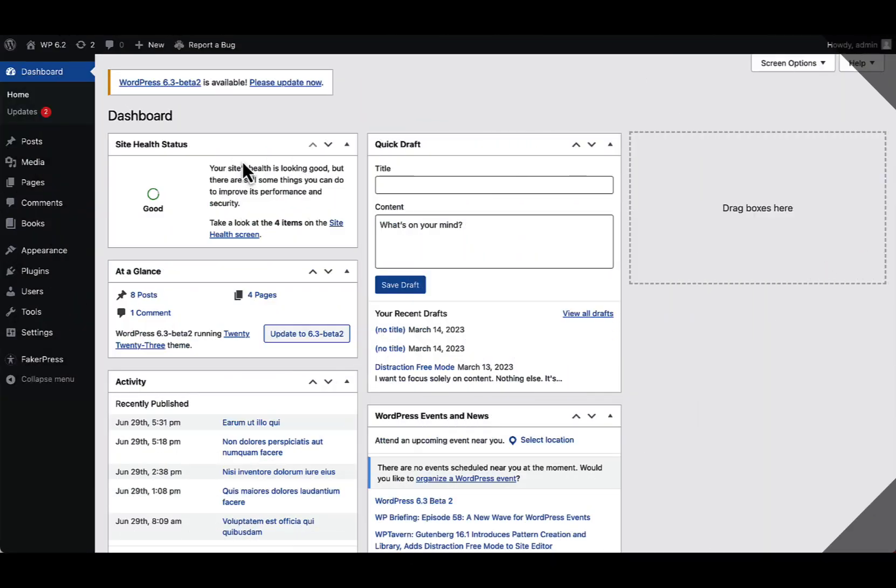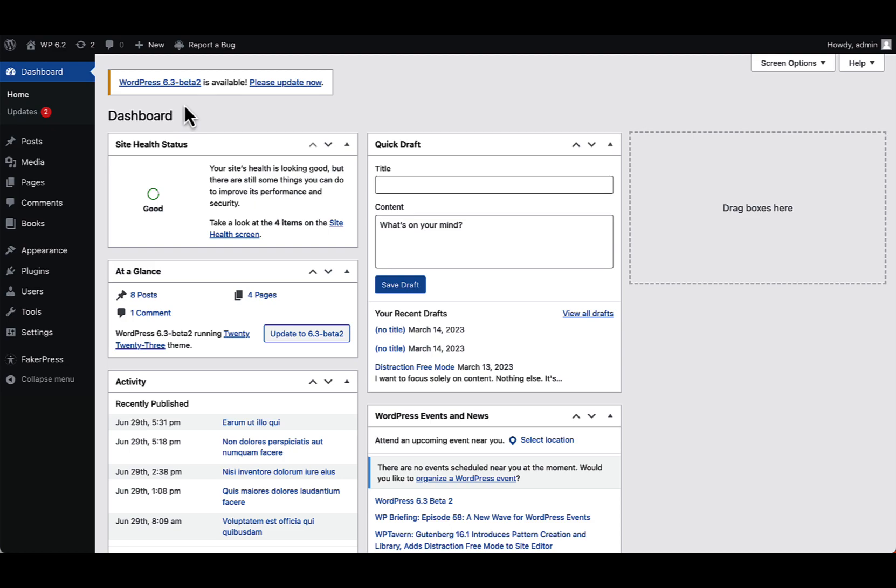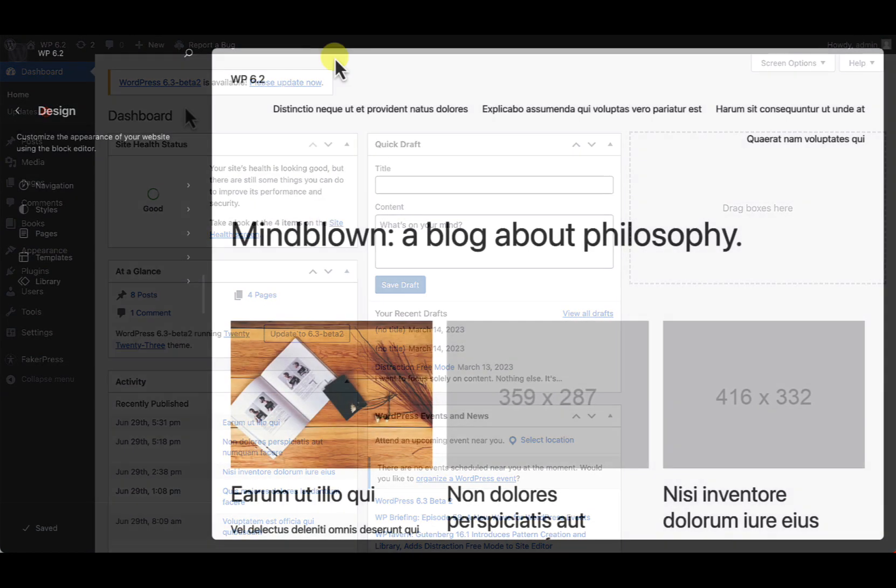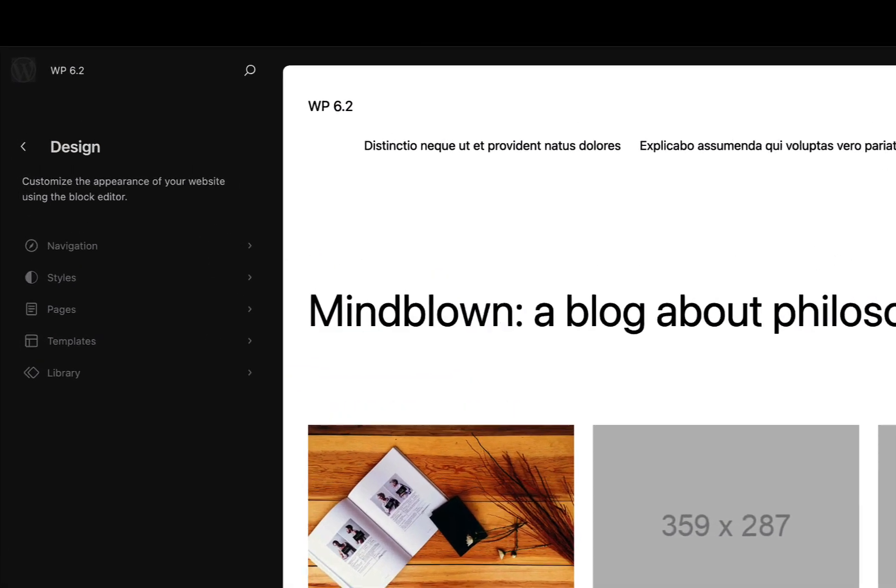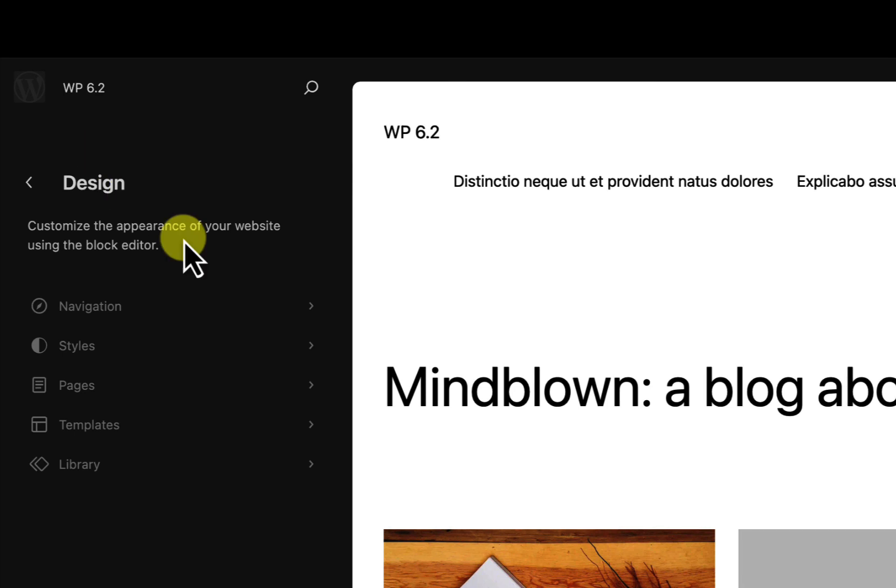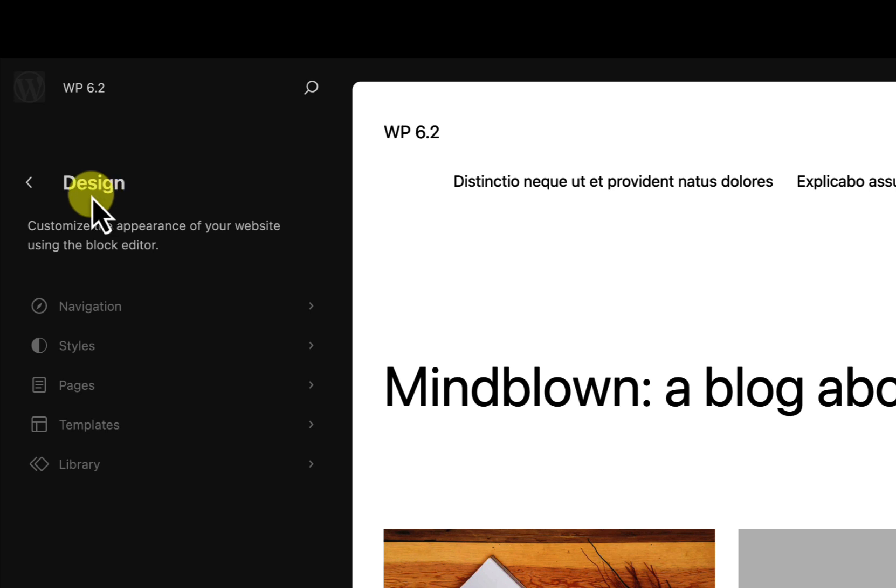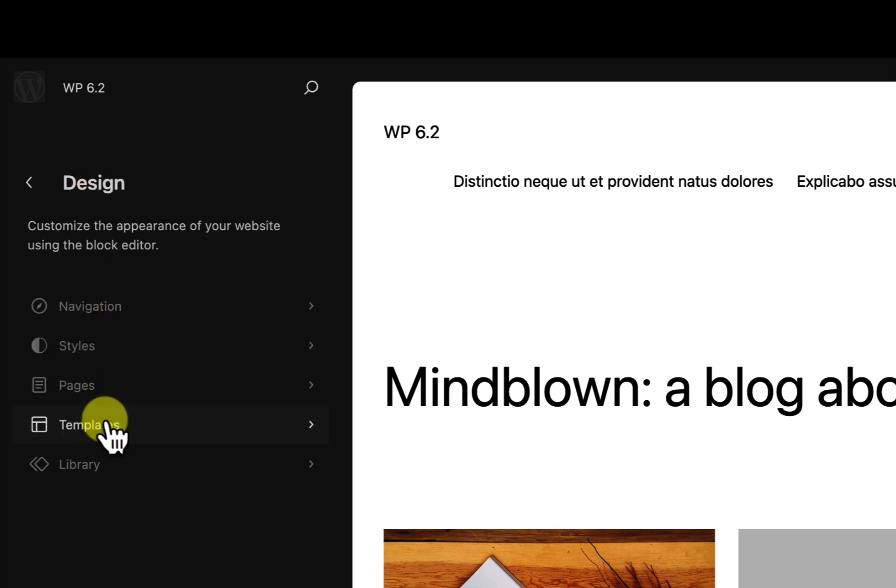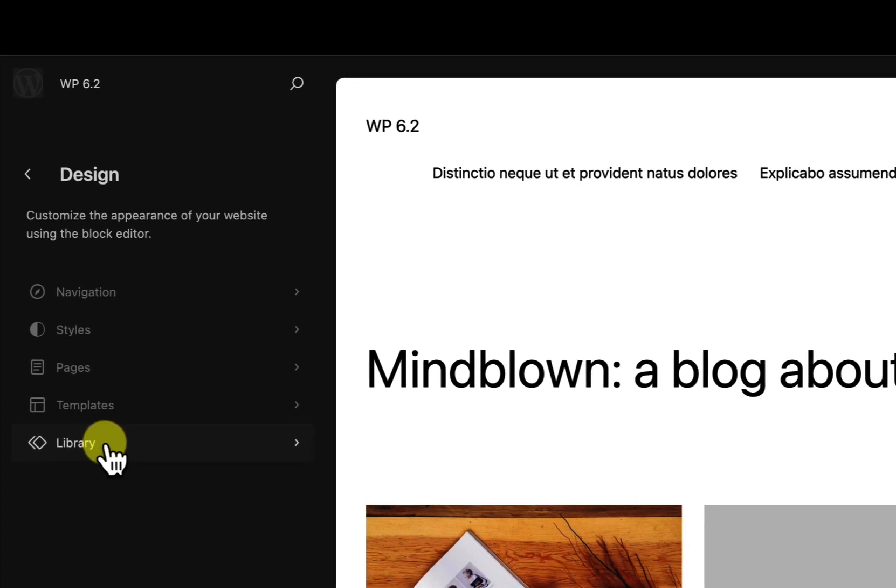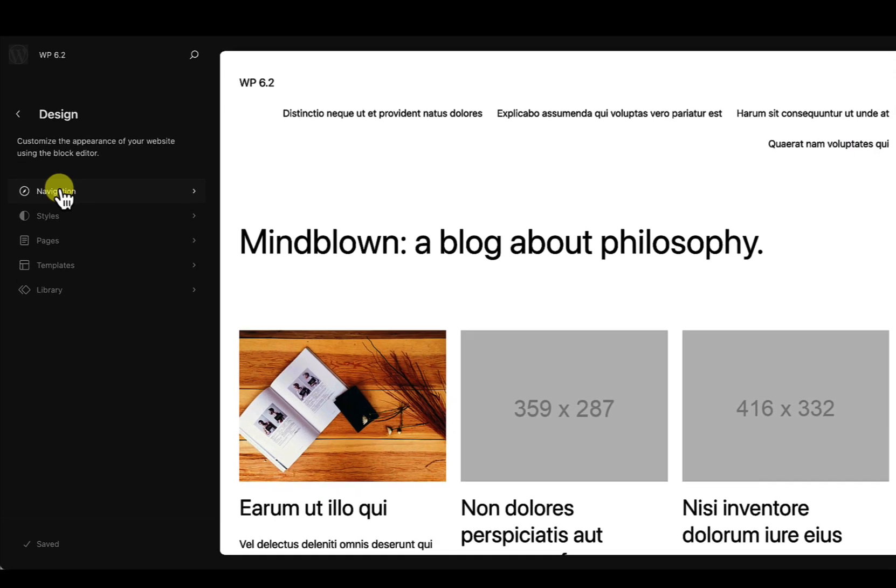So before I kick off, just to say I am on WordPress 6.3 beta two for this demo, and I'll be using the 2023 default theme. Okay, so here we are in the site editor, and we're going to take a look at this new site view that's appeared on the left hand side of the site editor. And this is new for WordPress 6.3. It did have a similar interface for WordPress 6.2, but it was a lot more pared down. This new view is really a central hub for managing everything to do with your website, including navigation, styles, pages, templates, and the library, which includes patterns, reusable blocks, and what were called template parts.